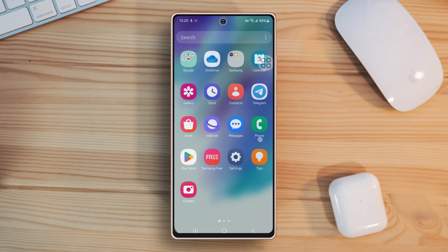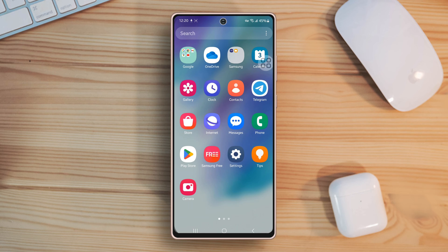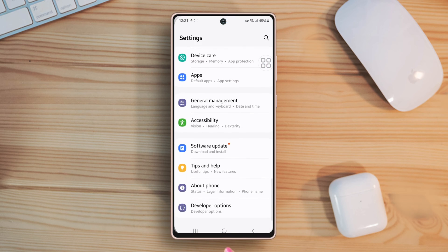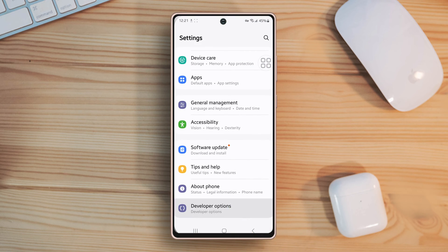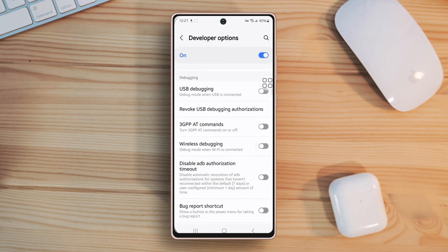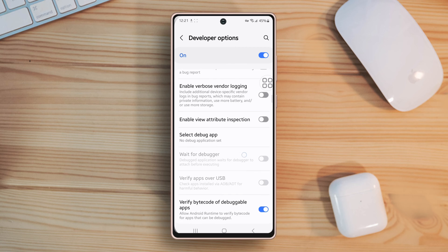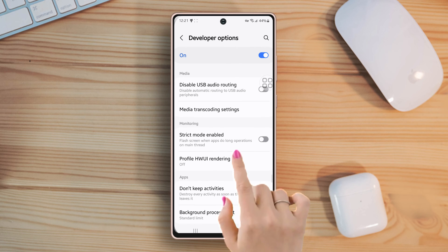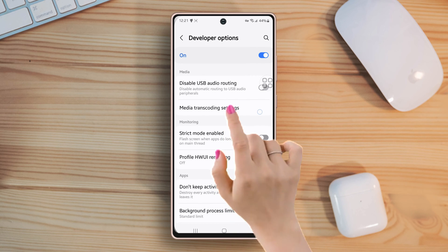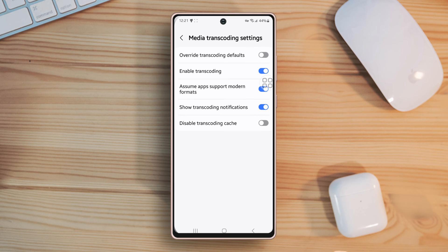Solution 1: Turn on transcoding notifications. First, open up the settings, scroll down to the bottom, now tap on developer options, make sure to turn on the developer options, then scroll down, find media transcoding settings, tap on it, then toggle on the show transcoding notifications.